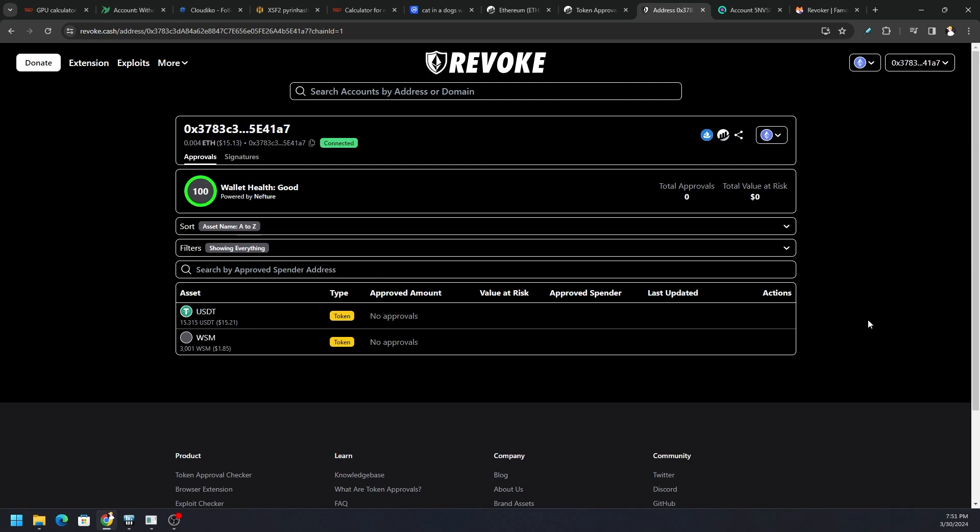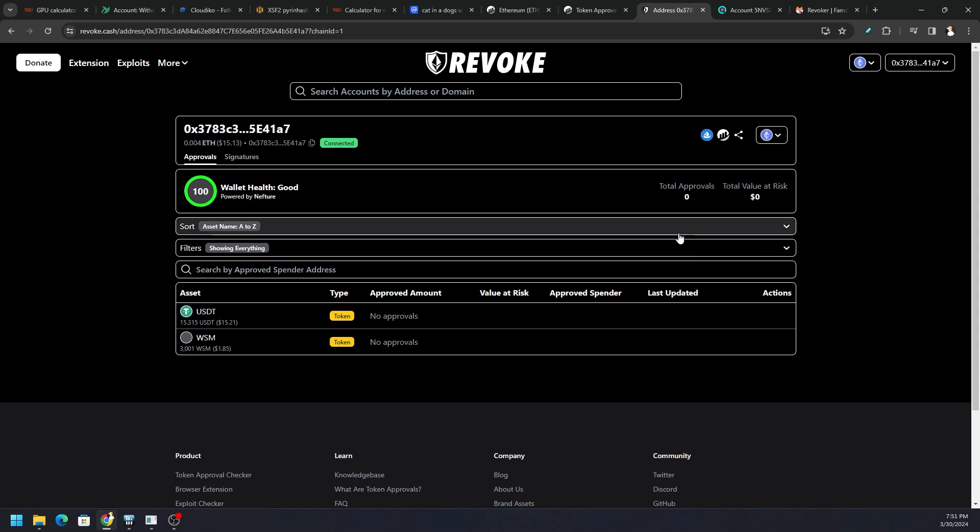So here we have a wallet logged in and you can see USDT and WSM. There's no actions that I could take here because there's no approvals, but if there was an approval we'd be able to see the value at risk, the approved spender, who is the owner of the wallet, last updated, and then under Actions I should be able to click and revoke. So that is how you stop a wallet or a token from being spent inside your wallet.